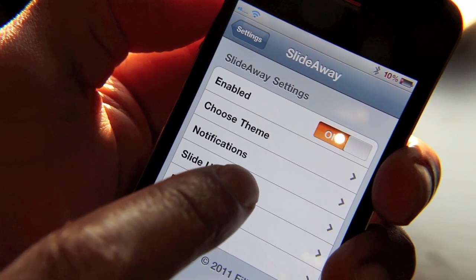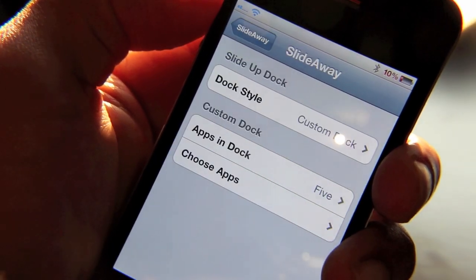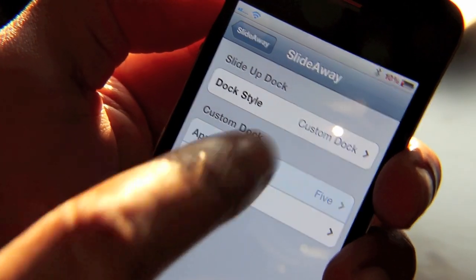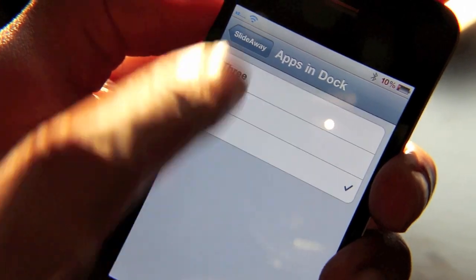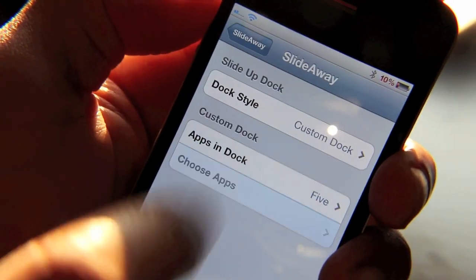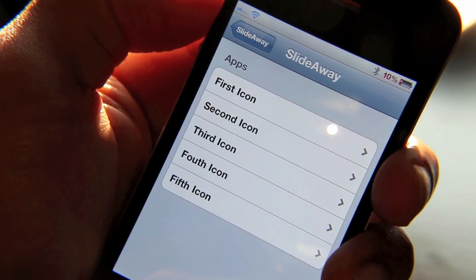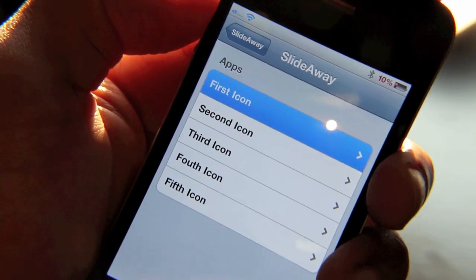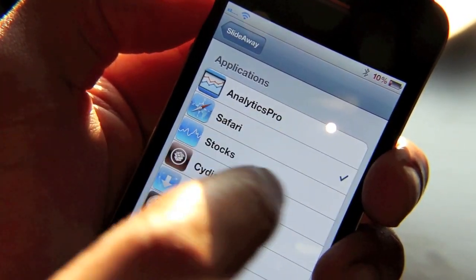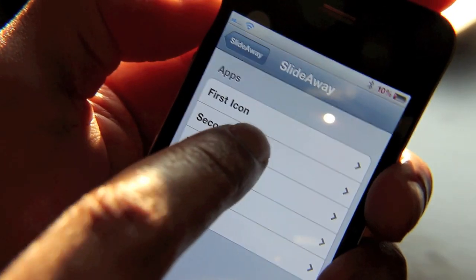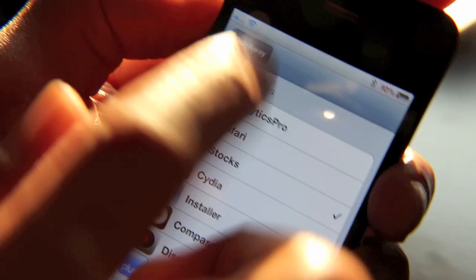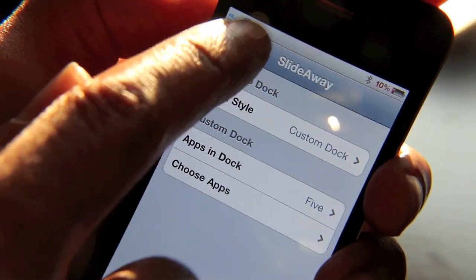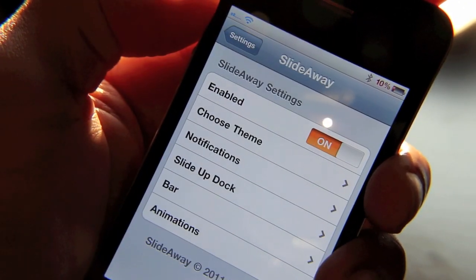The next big feature is the nice slide-up dock. In this dock, you can have your custom dock — you can set up multiple apps, and then customize which apps you want in each position. Your first icon can be set up to one app, the second icon to another app, third, and so on. So that's one big feature in SlideAway.